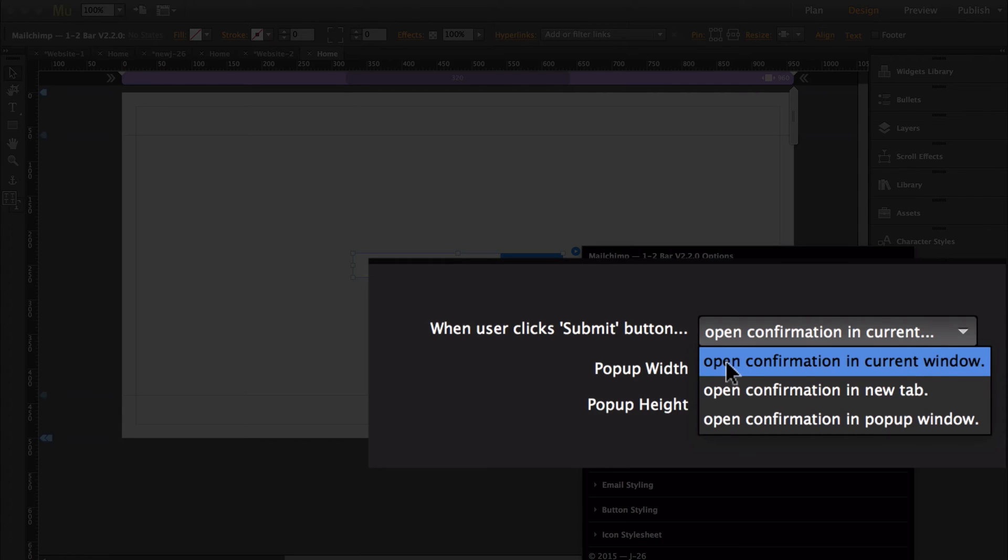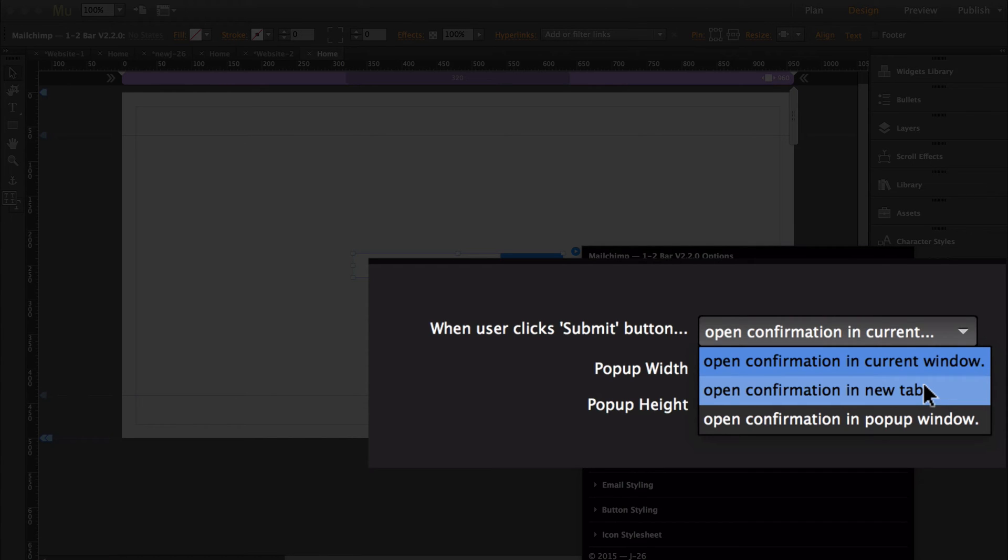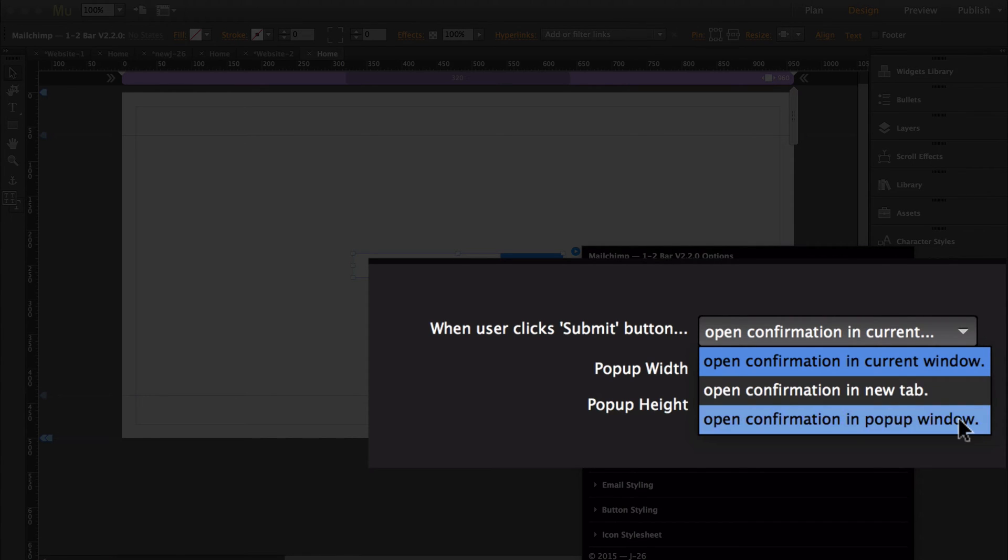You can open the confirmation in the current window, and that's what the Mailchimp widget was doing before. You can open up the confirmation in a new tab, so it will just create a new tab to show you the message that you now need to confirm the email. Or you can open up the confirmation in a pop-up window.